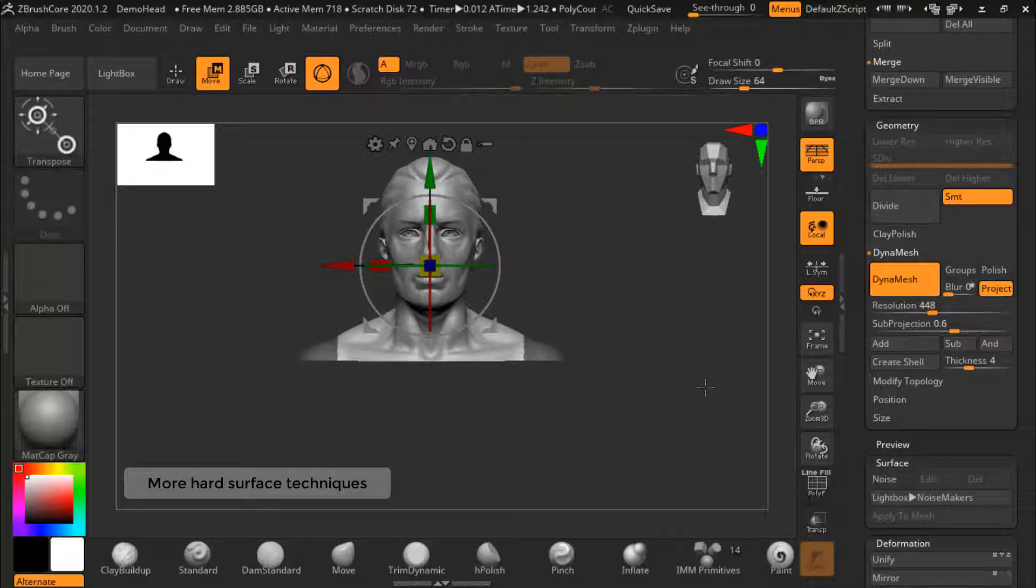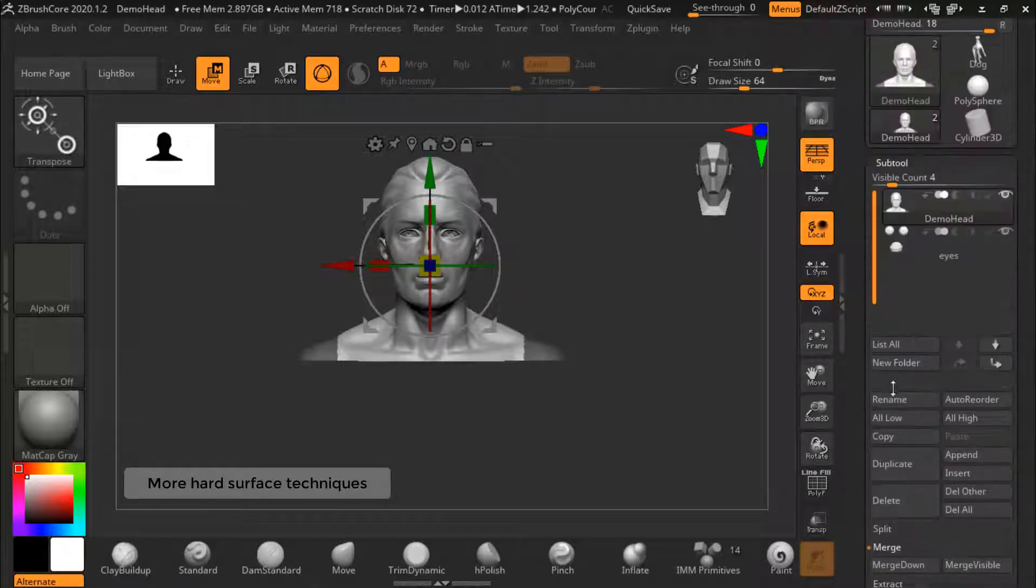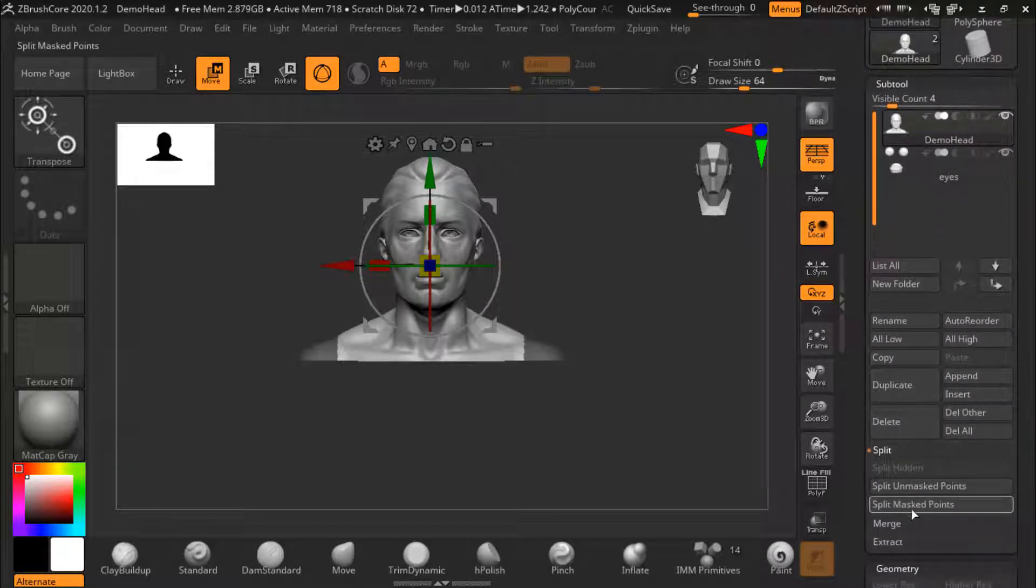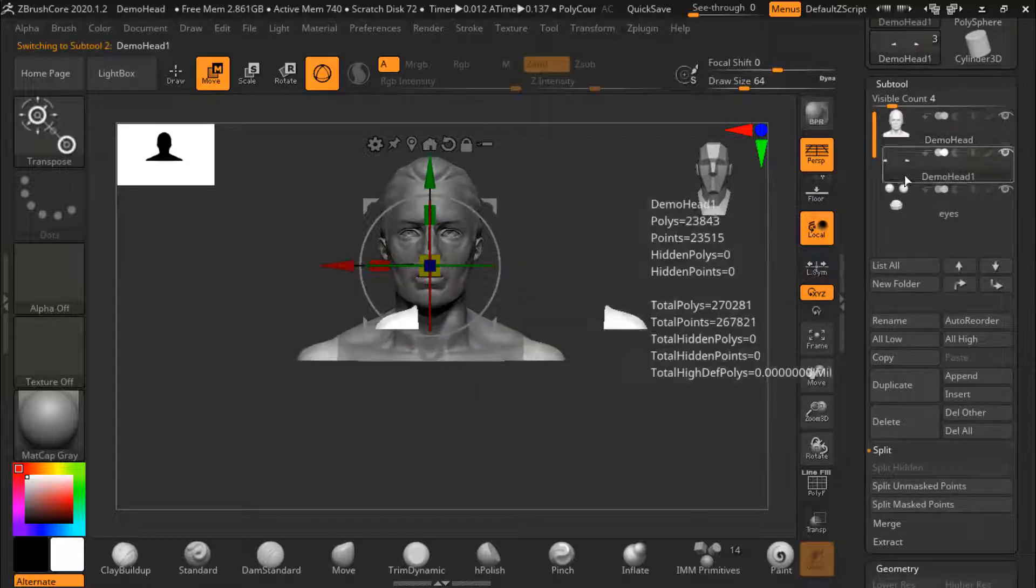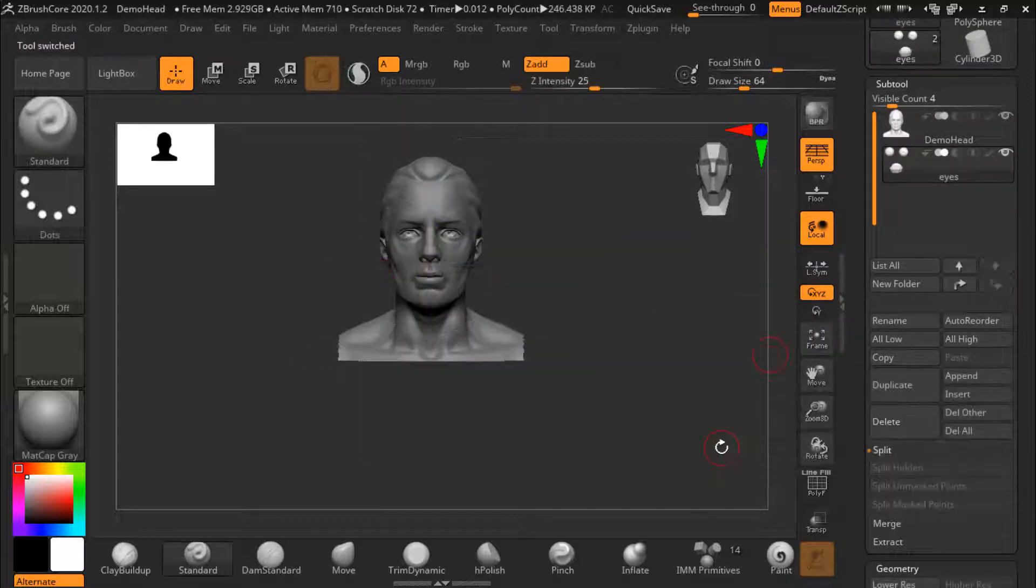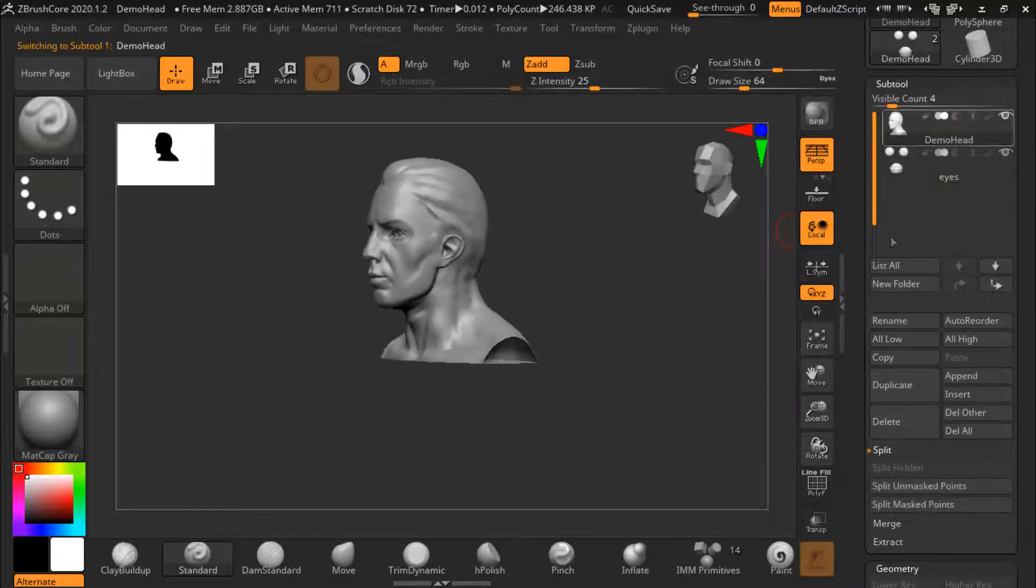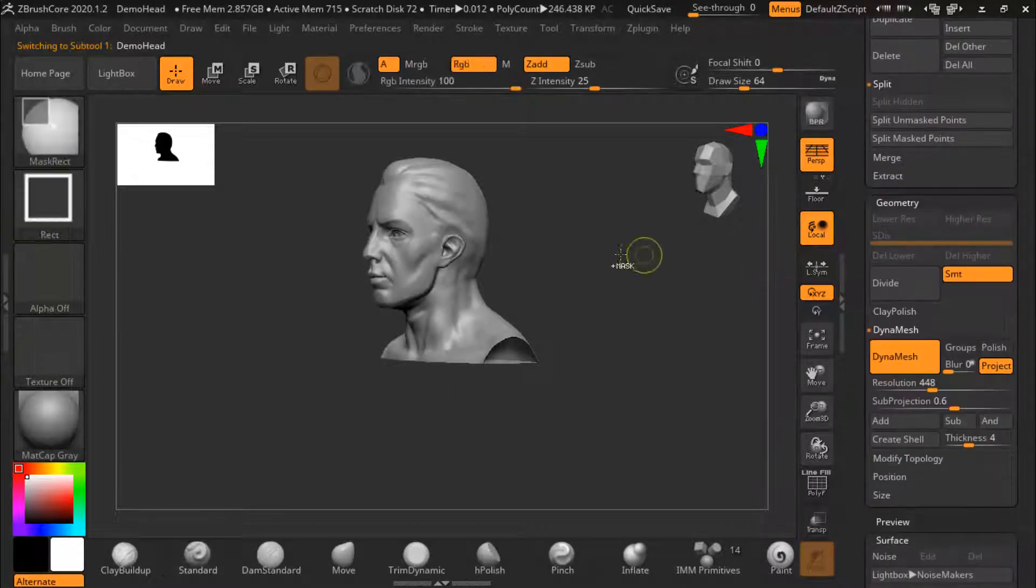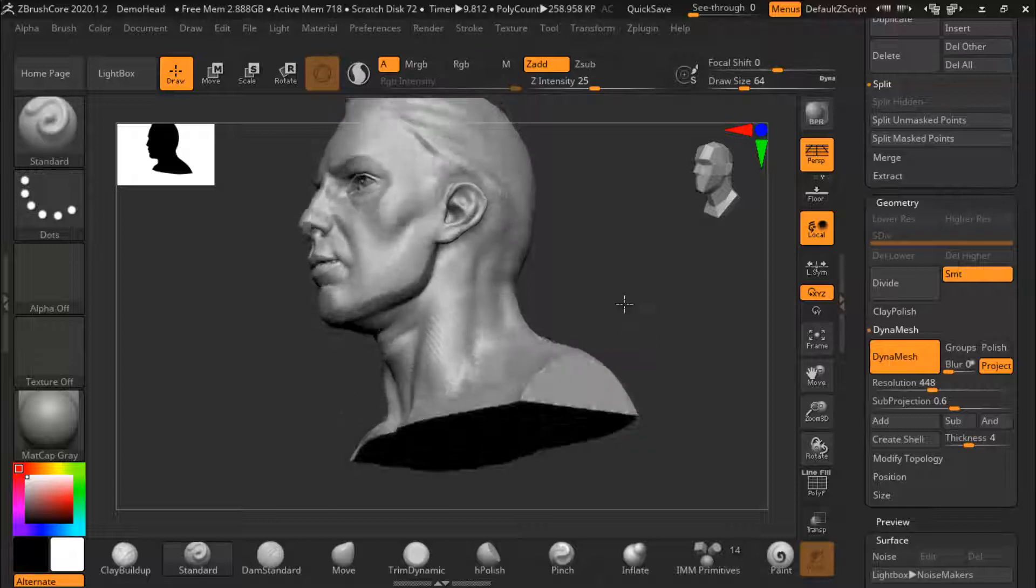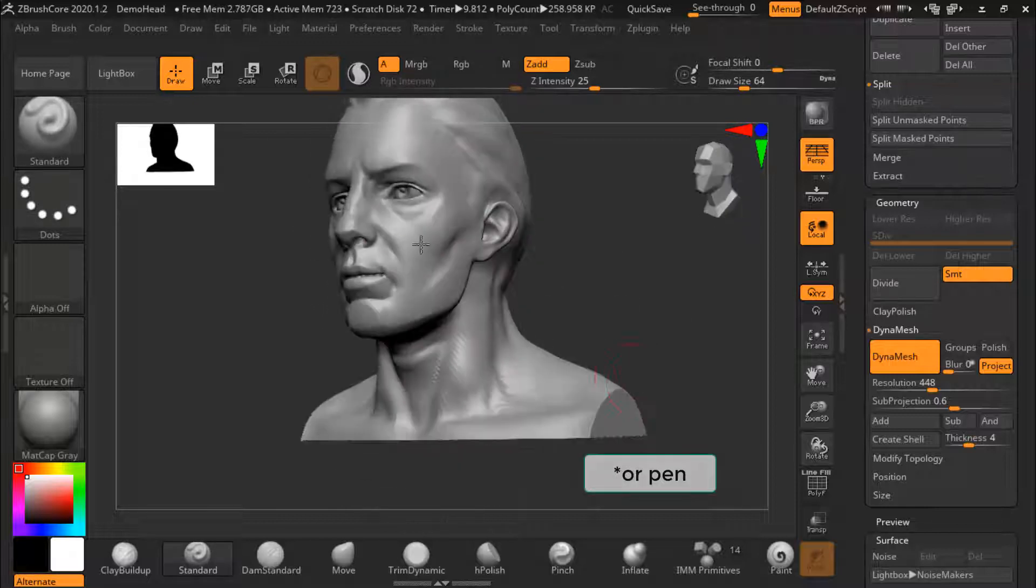You can also create hard surfaces with a combination of split masked, deleting the new split subtool, then DynaMesh to close the resulting holes. To run DynaMesh you click ctrl and at the same time hold and drag with the left mouse button.